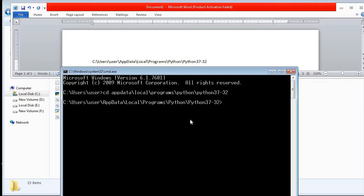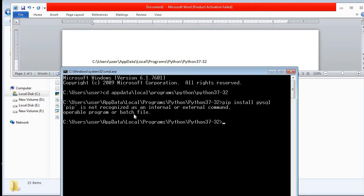The next step is to install site packages using the pip command. I try to install PyMySQL first. I type 'pip install pymysql' and press Enter. You can see it says 'pip is not recognized as an internal or external command.' This is the problem most people face when they install Python and try to install any external package.